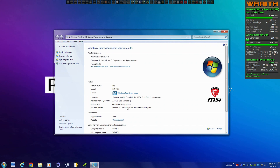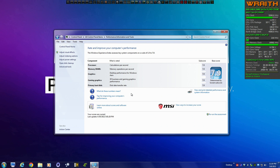Windows Experience Index and everything is working like a charm.